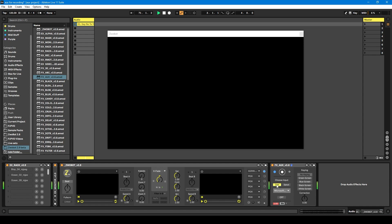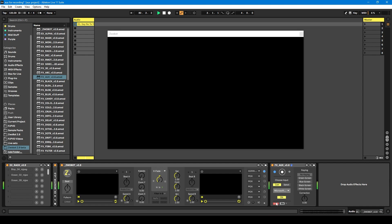I'm going to select Cam, and then in this dropdown you'll have a selection of the webcams you've got plugged in. I'm going to stick with this one, and then finally you just need to switch this to On. So my webcam is on, but as you can see we're still getting a blank screen. That's because by default the AUX module is set to 100% transparency.